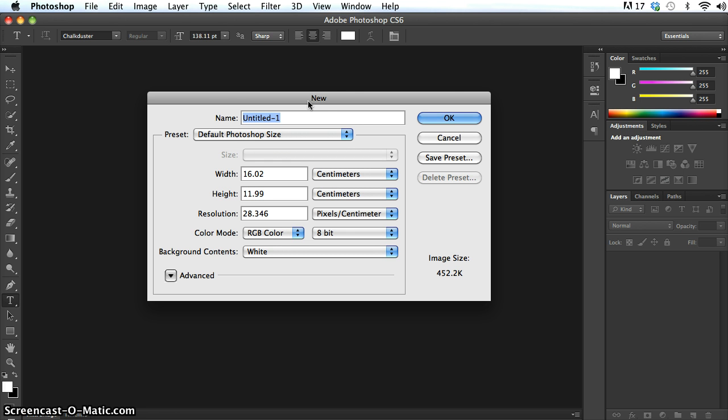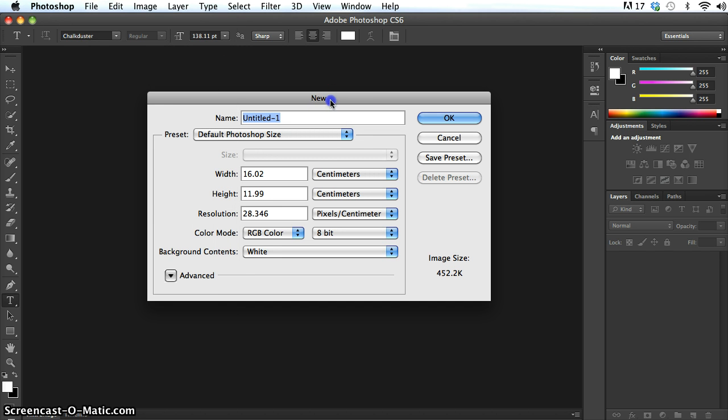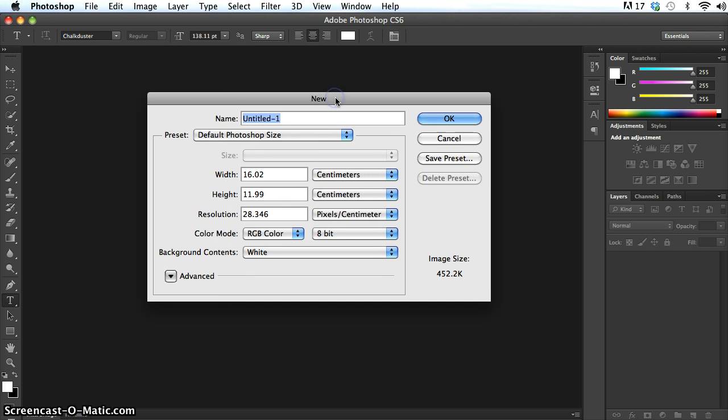And the way to go about that is any time that I go to the File and New menu, this is the dialog box that I get up, the New dialog box.